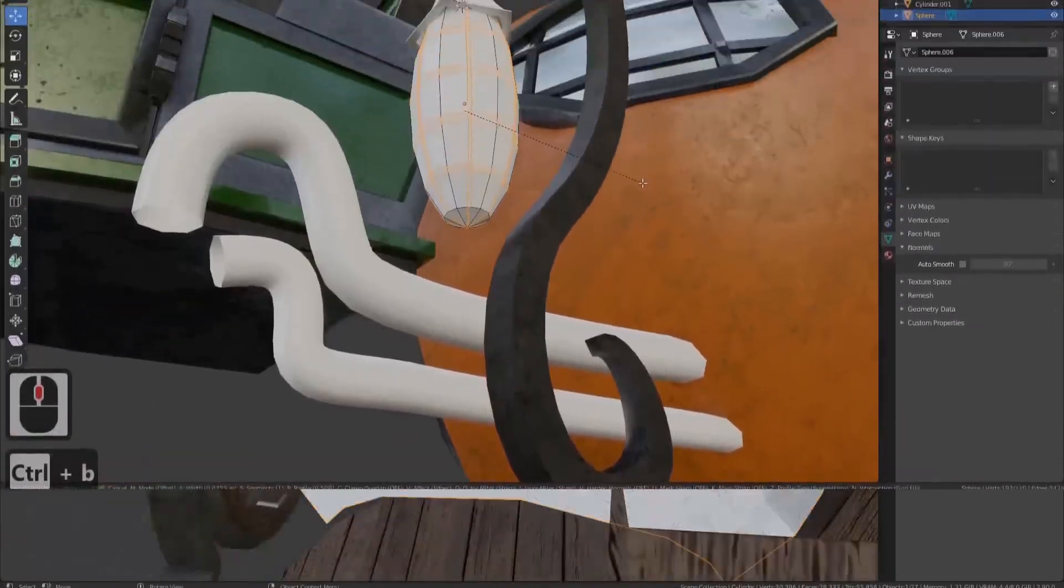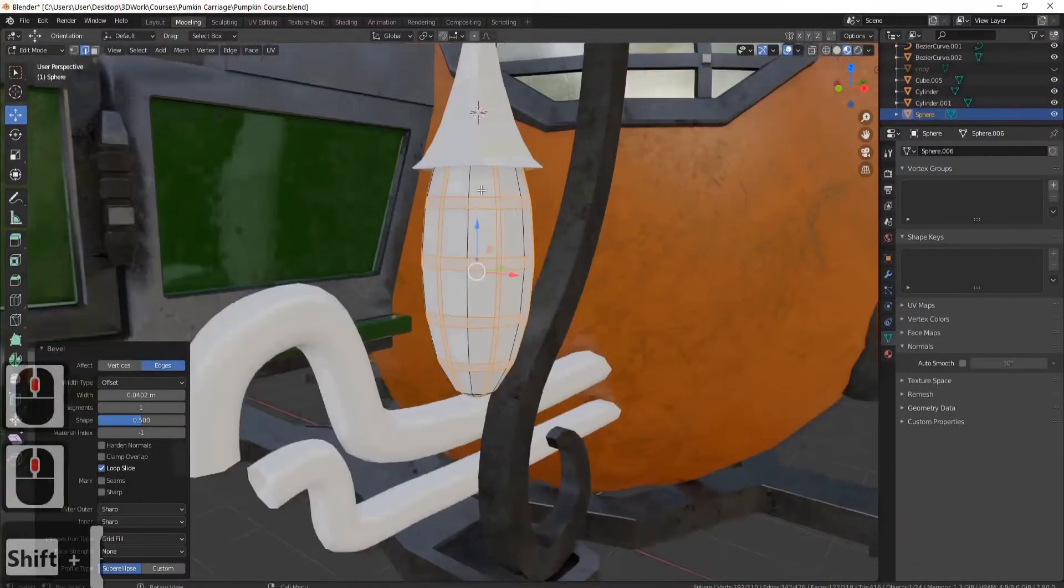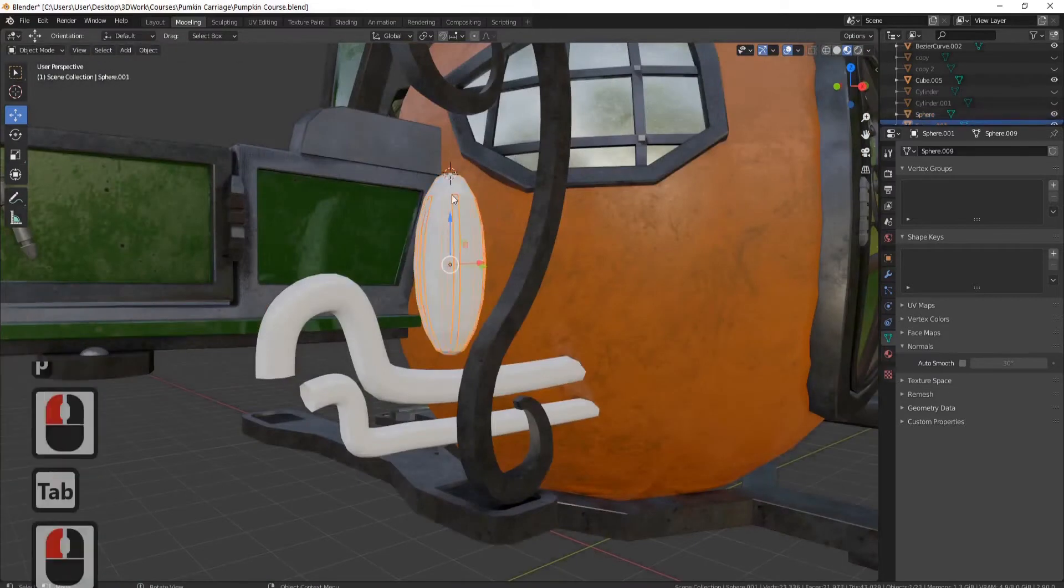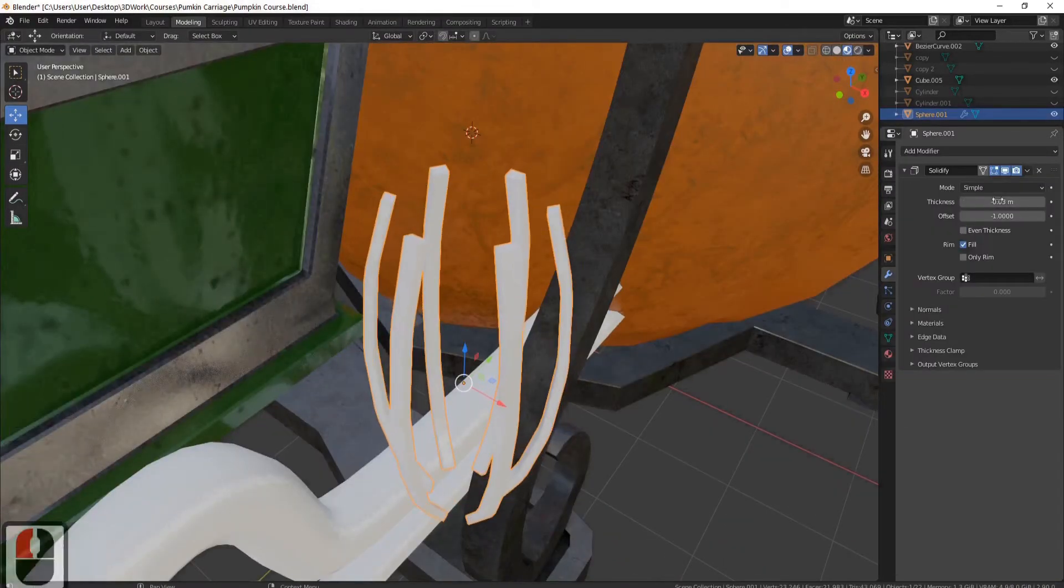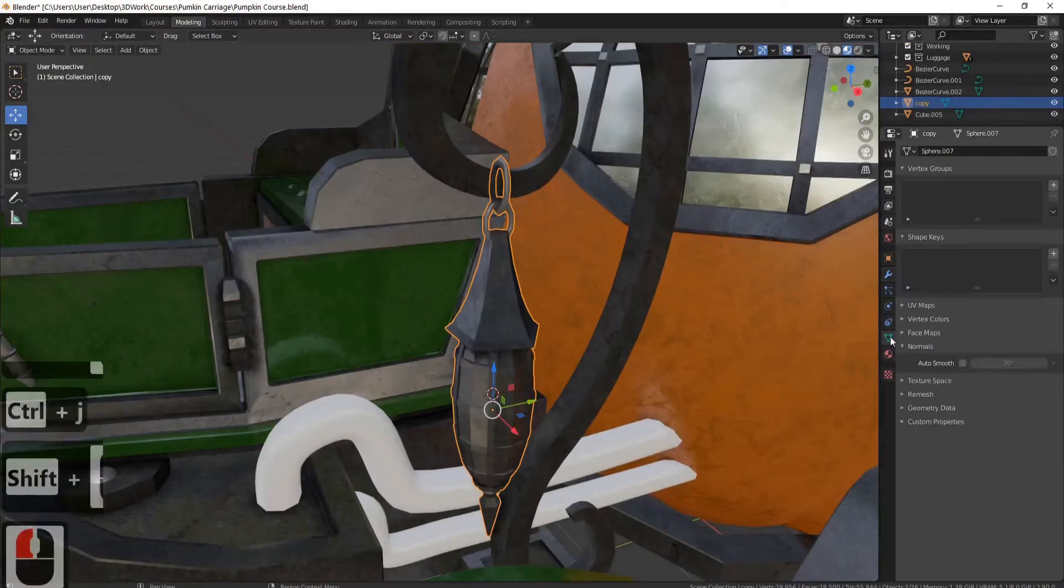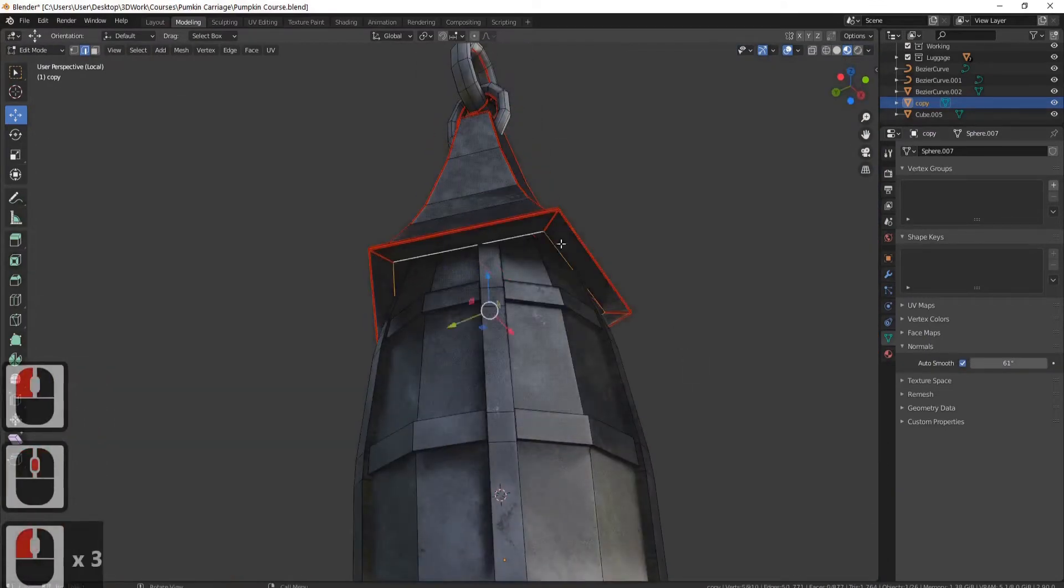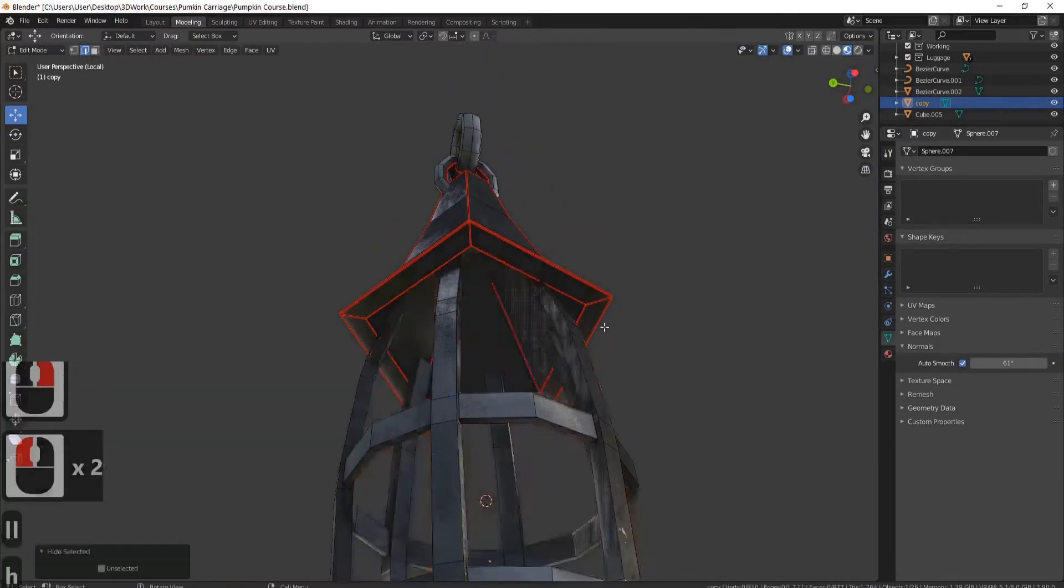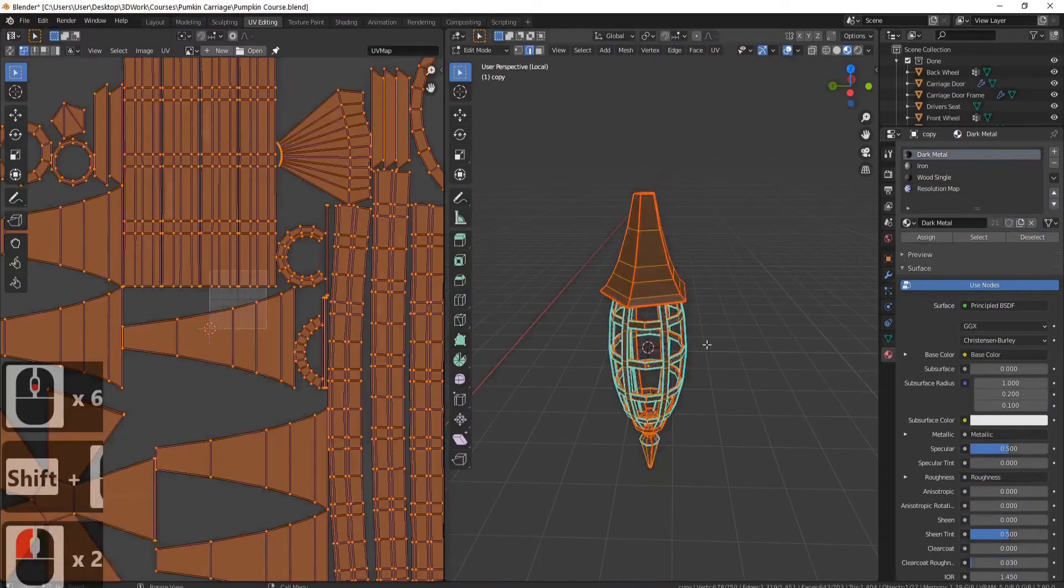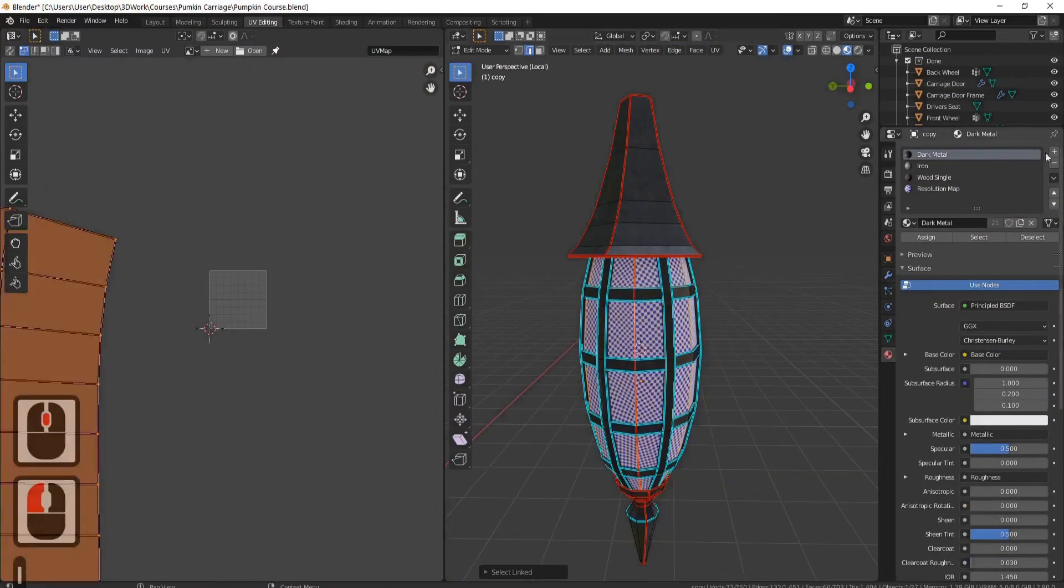The course is also broken down into sections to keep you engaged and wanting to learn more. When we have modeled a piece of the scene, we'll UV unwrap it and create the materials for that piece. This lets you see every few lessons just how far you've progressed with your skills and gives you amazing models that come together to make up the whole scene.